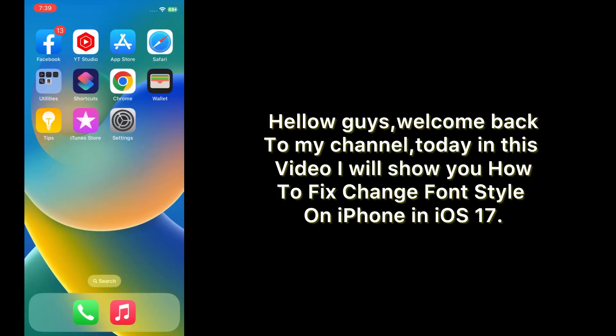Hello guys, welcome back to my channel. Today in this video I will show you how to fix and change font style on iPhone in iOS 17. First of all, subscribe to my YouTube channel and press the bell icon to get new tech videos. Now let's start the video.